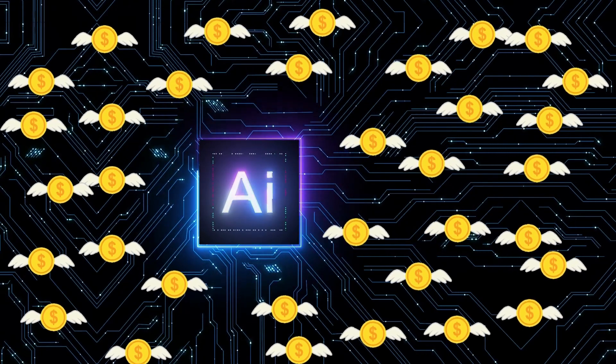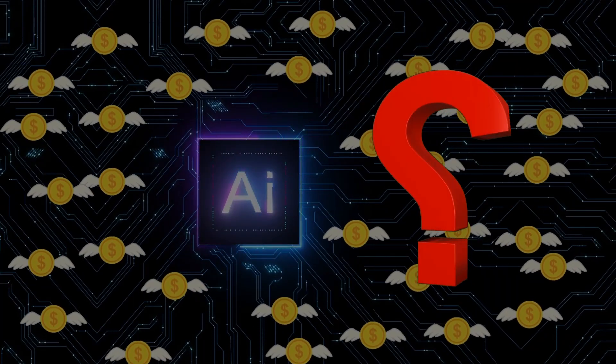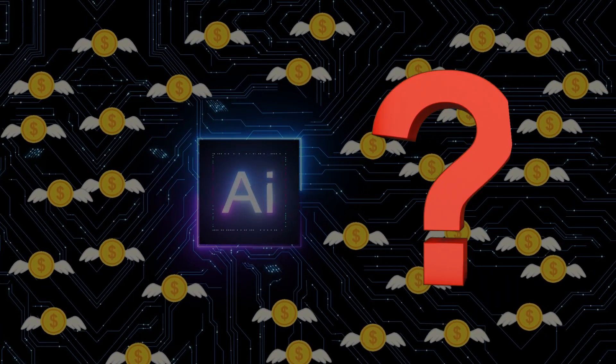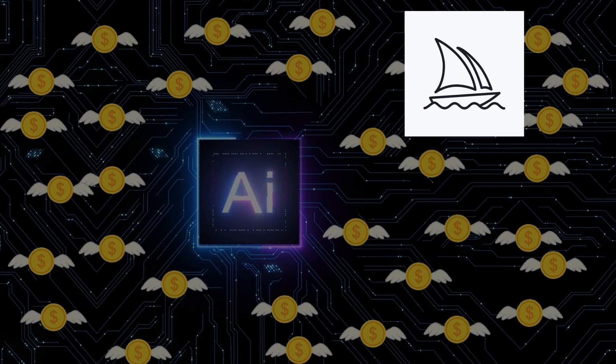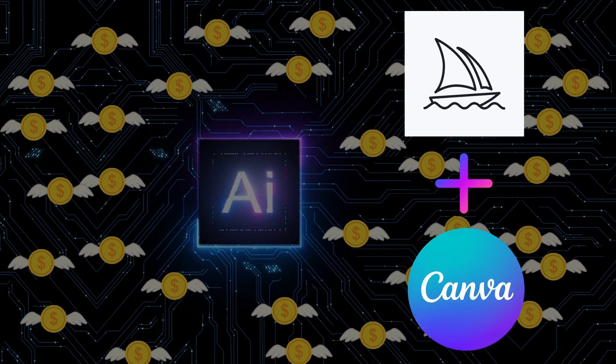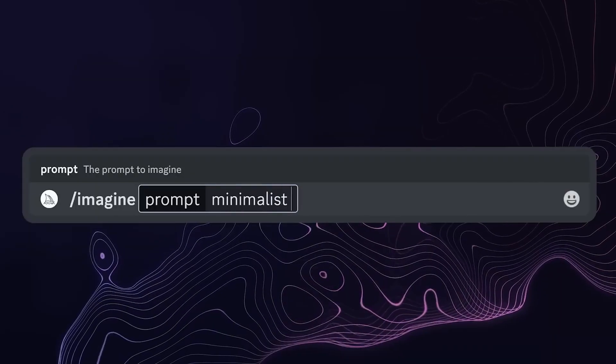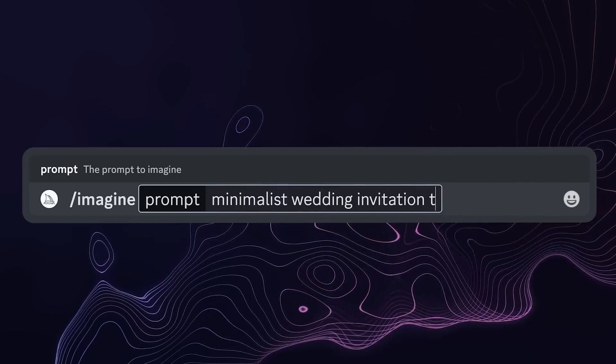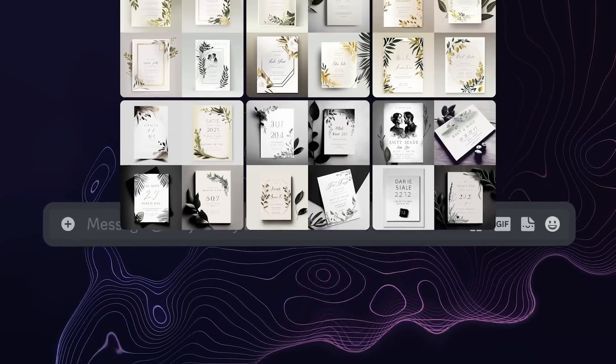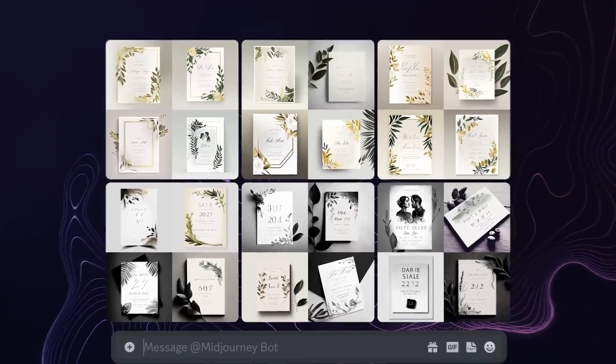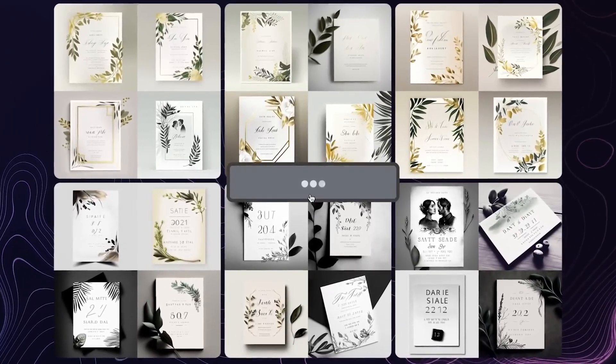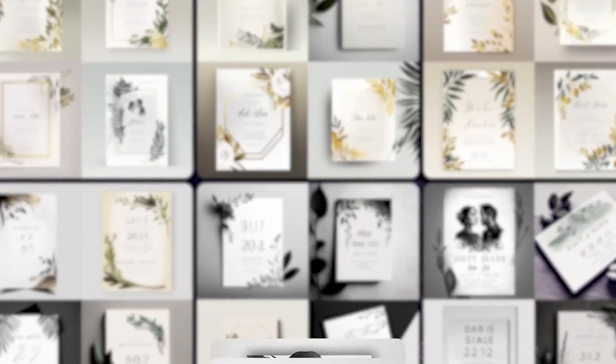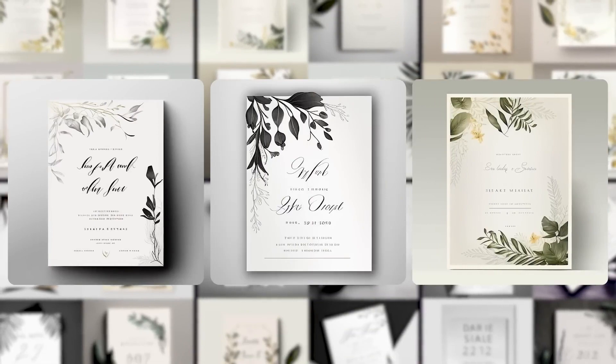Now all of that is great, but how can we use AI to break into this market and automate as much as possible? I would use a combination of MidJourney and Canva to achieve this. For example, we could go into MidJourney and ask it to generate us a minimalist wedding invitation template. I generated the same prompt a few times to get more options and then upscale the images that I liked.